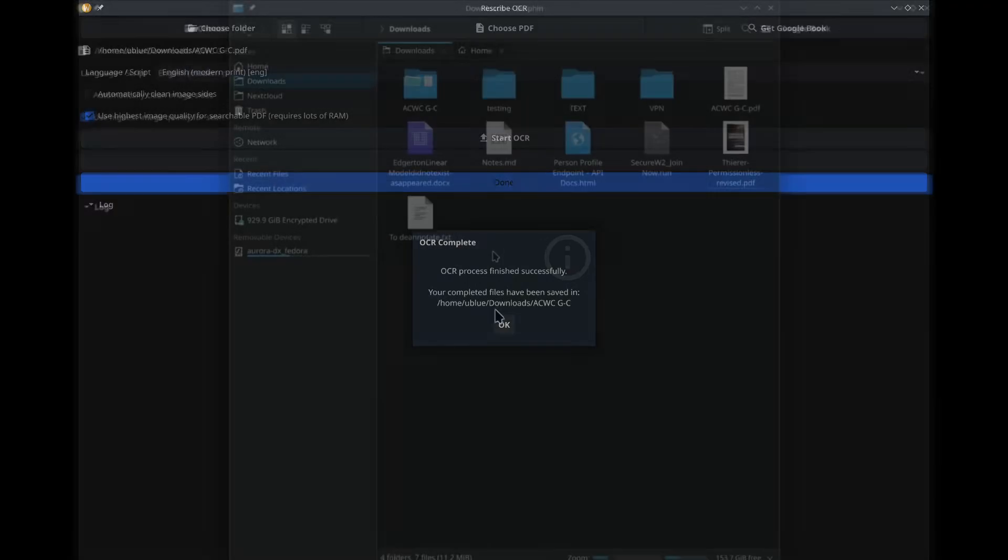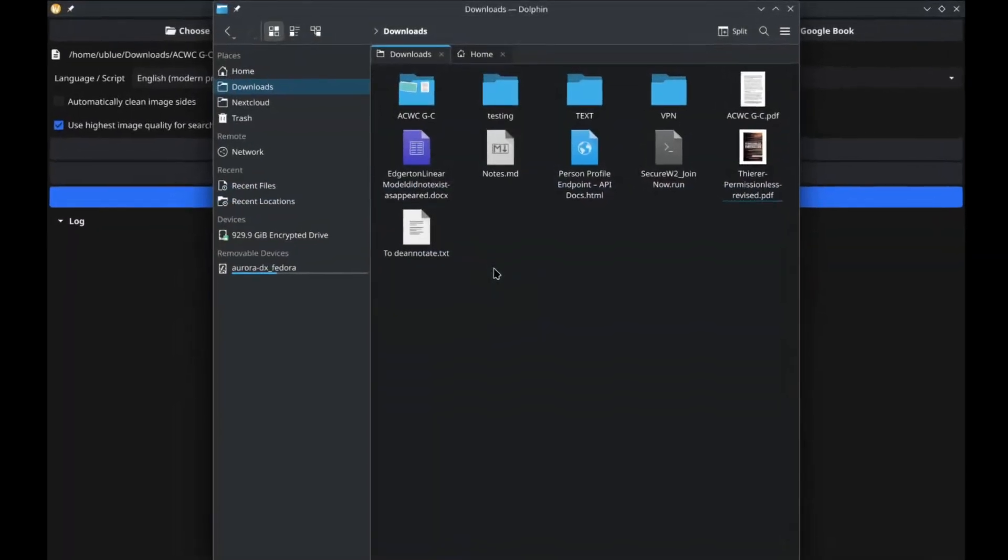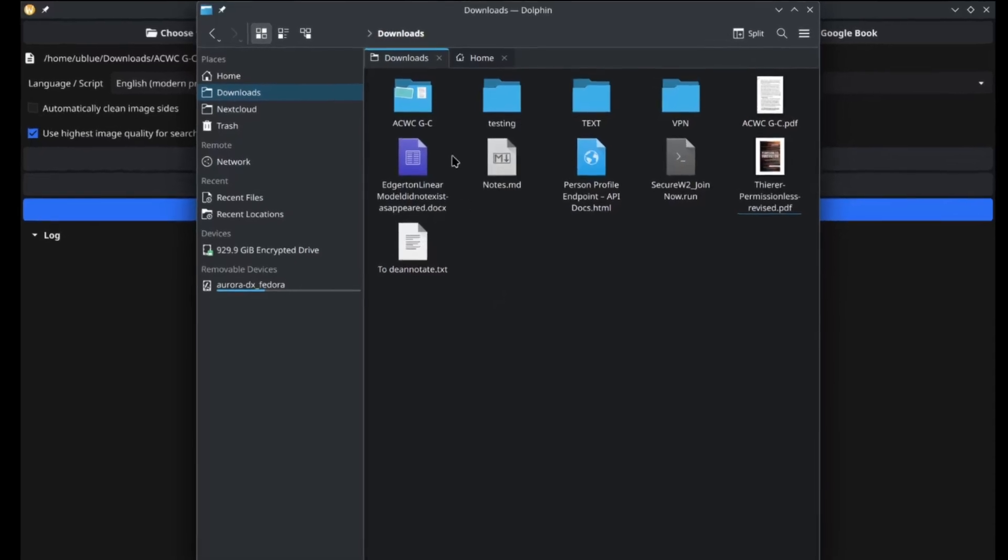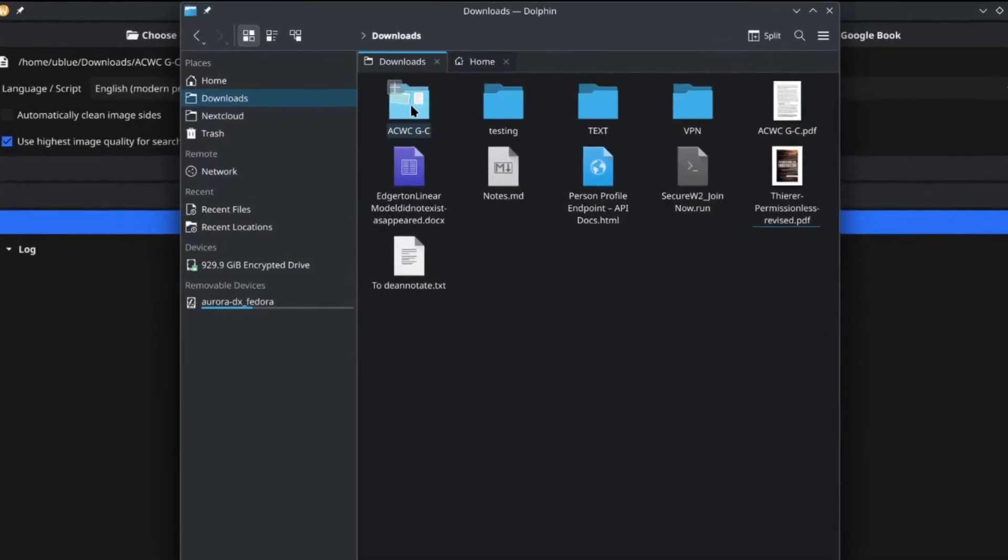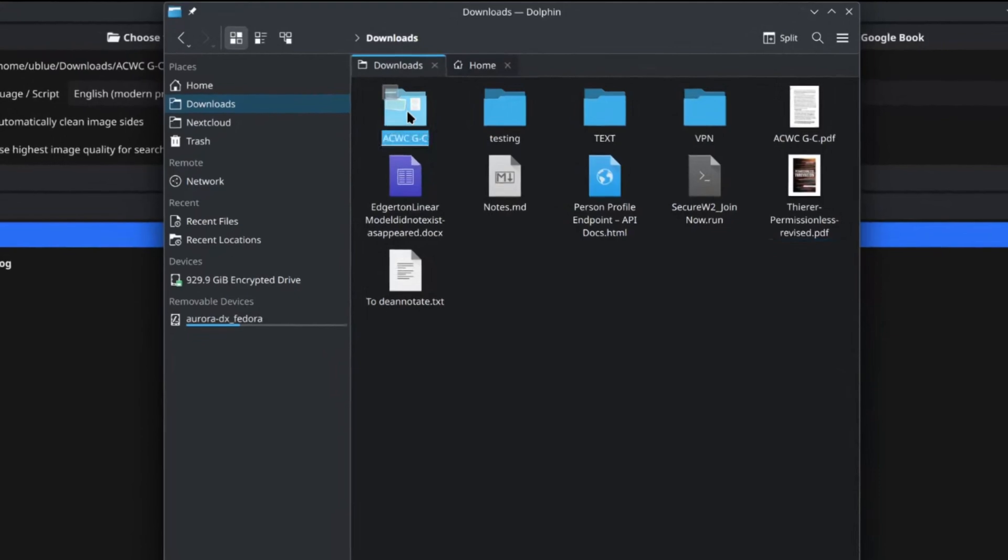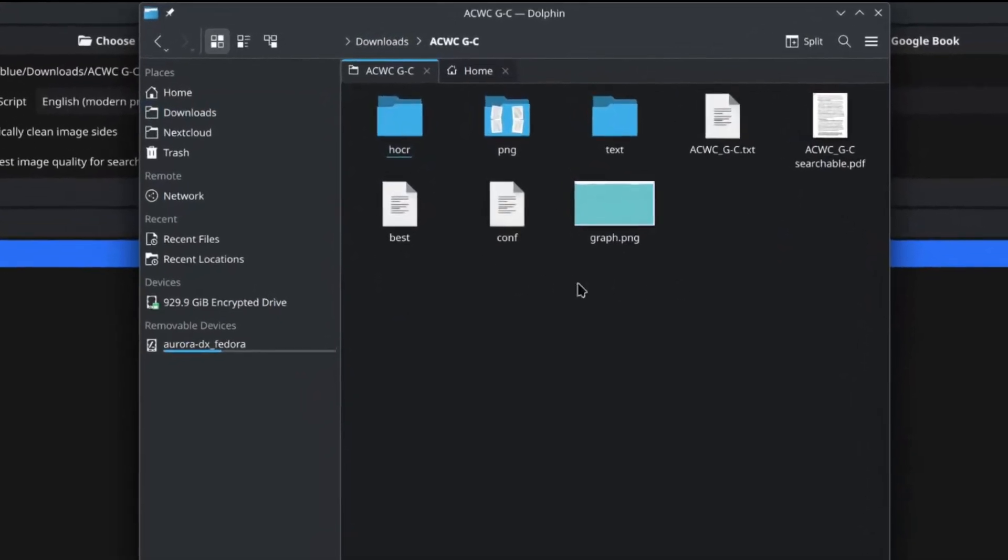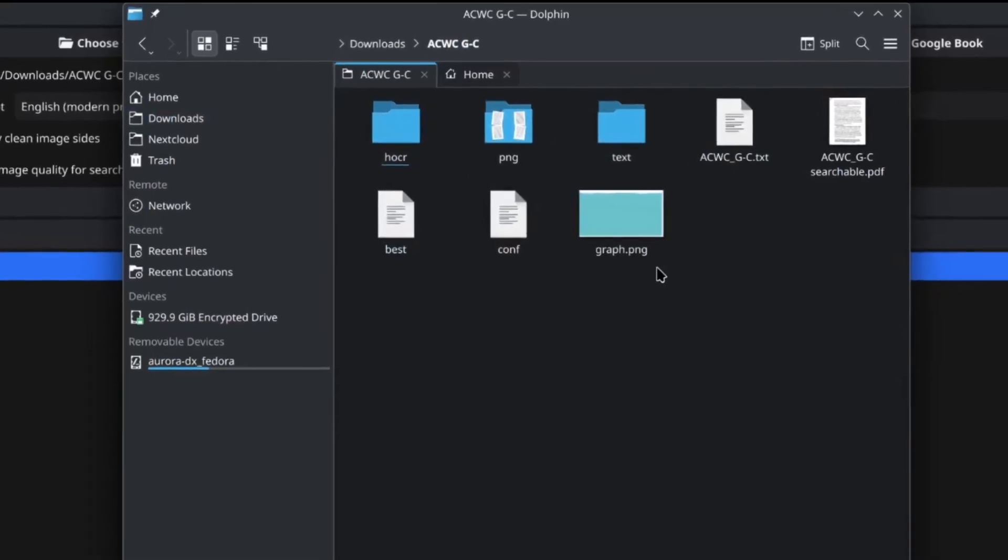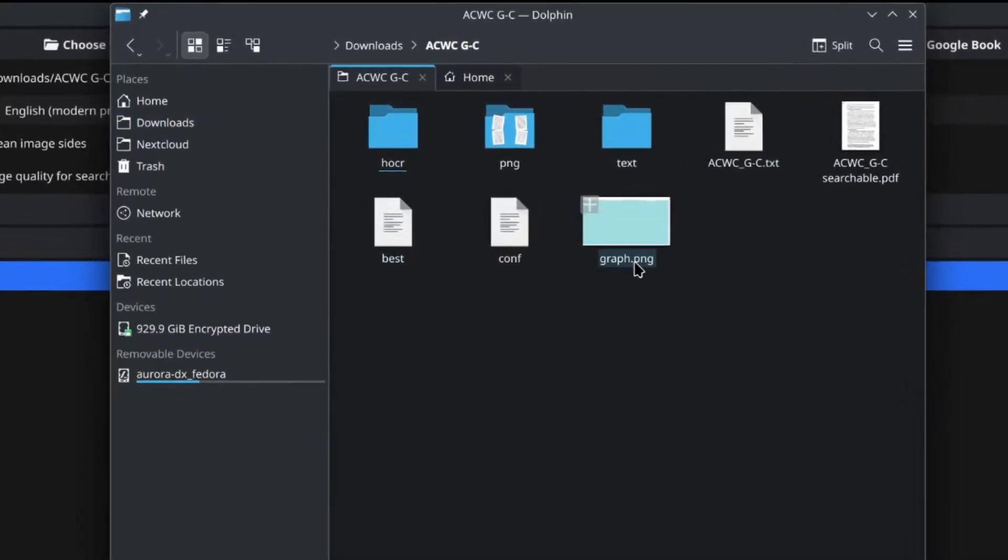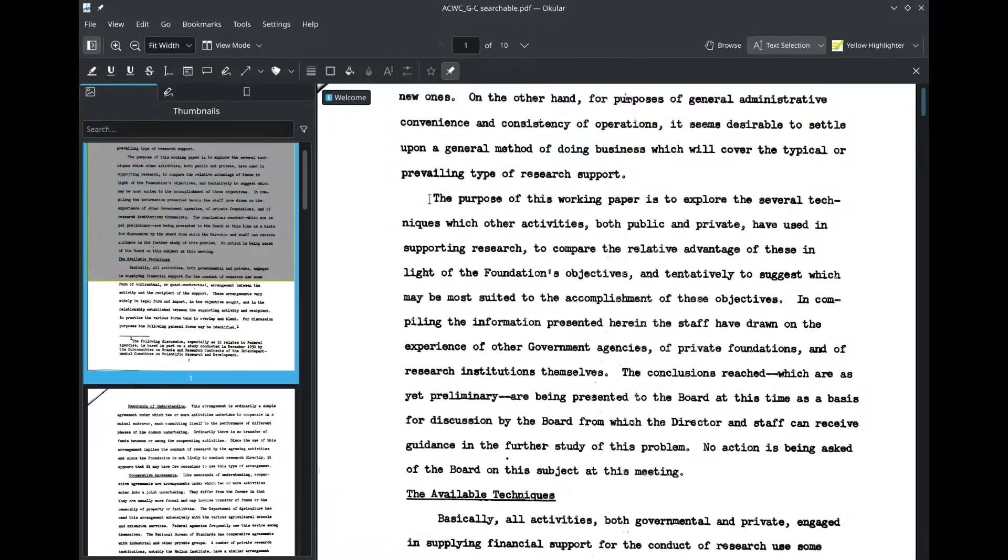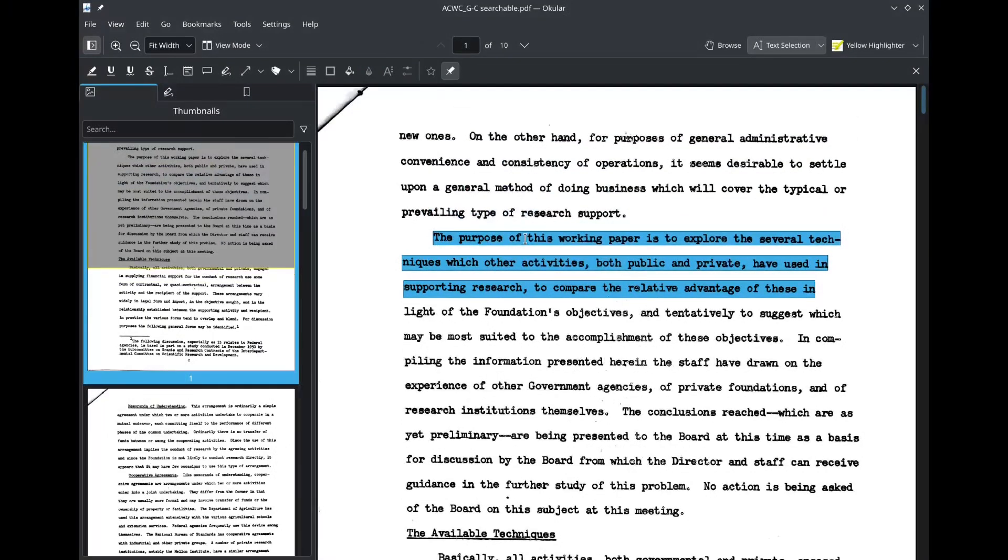And once it's done, you can then go to the folder where the file was located and you'll see a new folder that has the same name as the file. If you open that up, you'll see there's a lot of output here. Rescribe provides you the searchable PDF, as you see here. And if we open this up, we can see we can now copy and paste this text. It's no longer just an image.